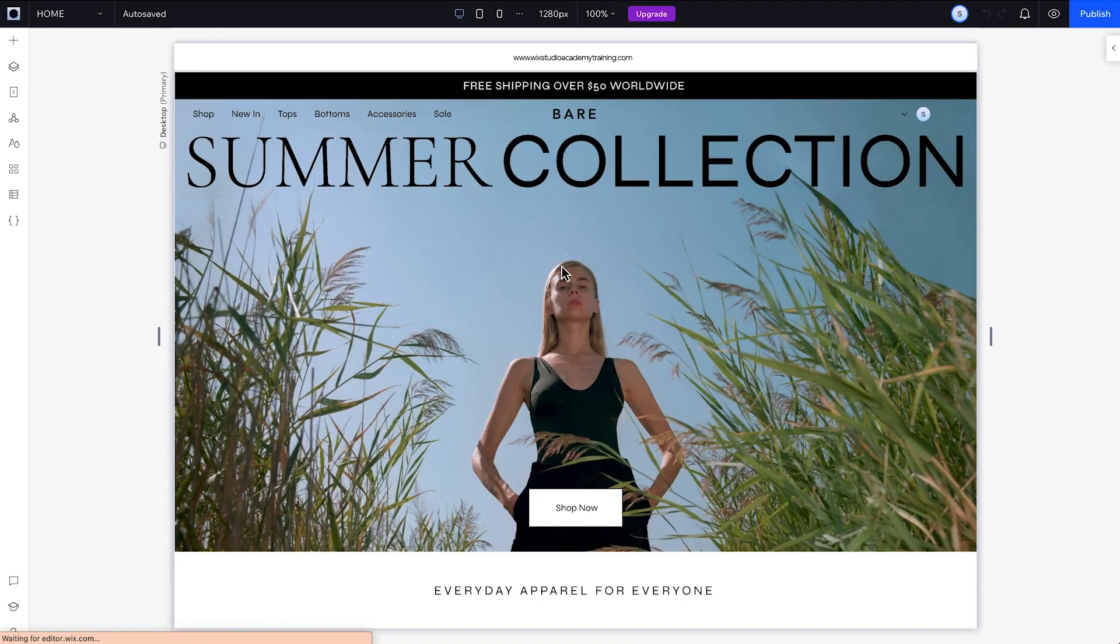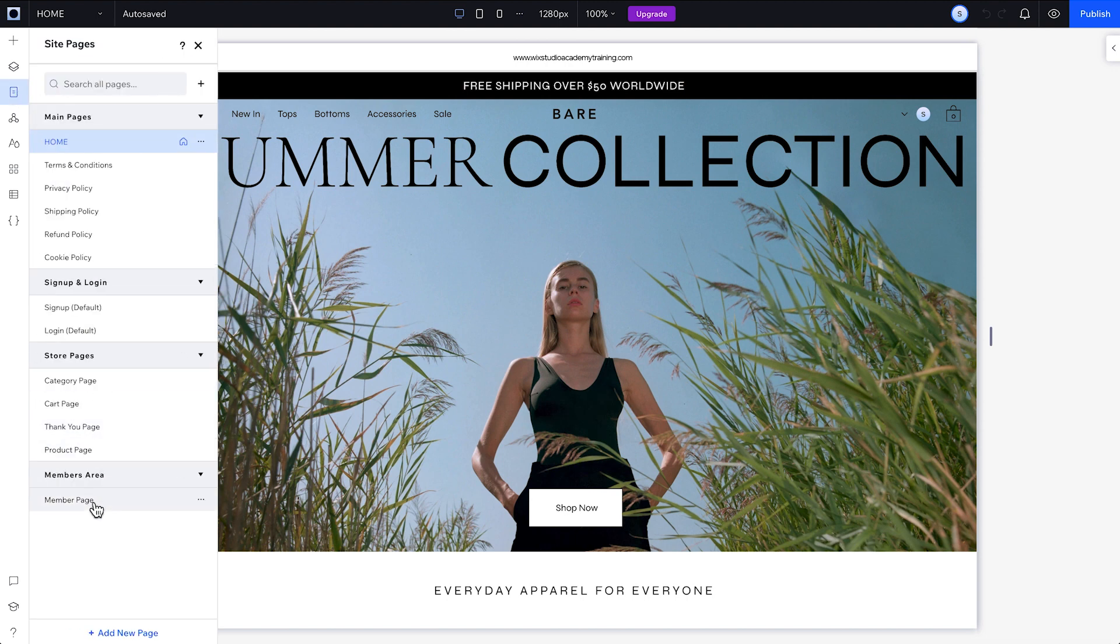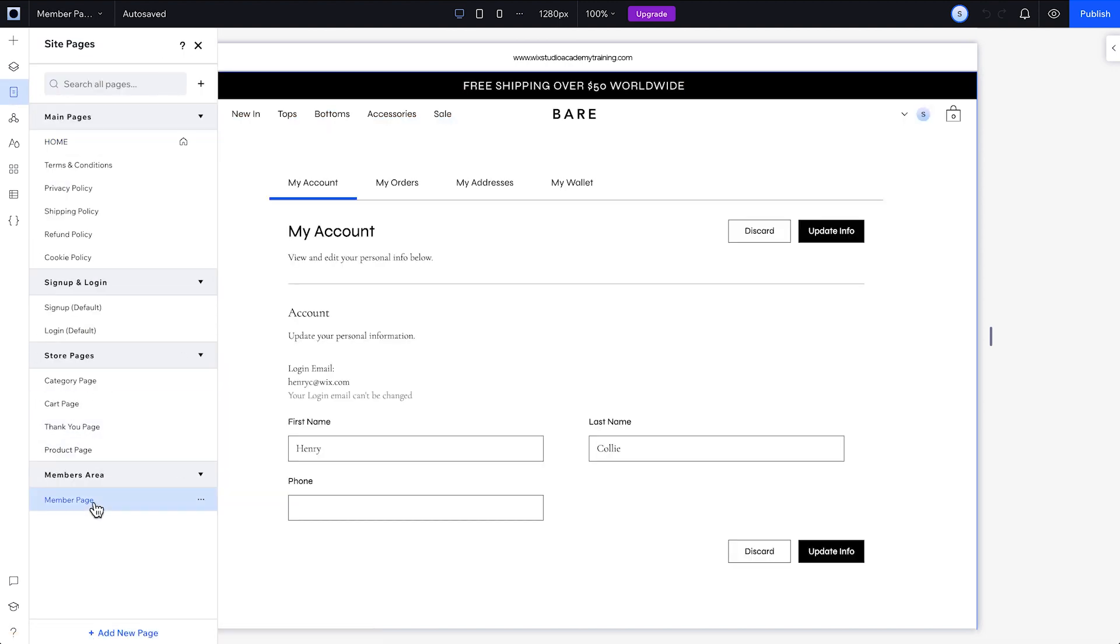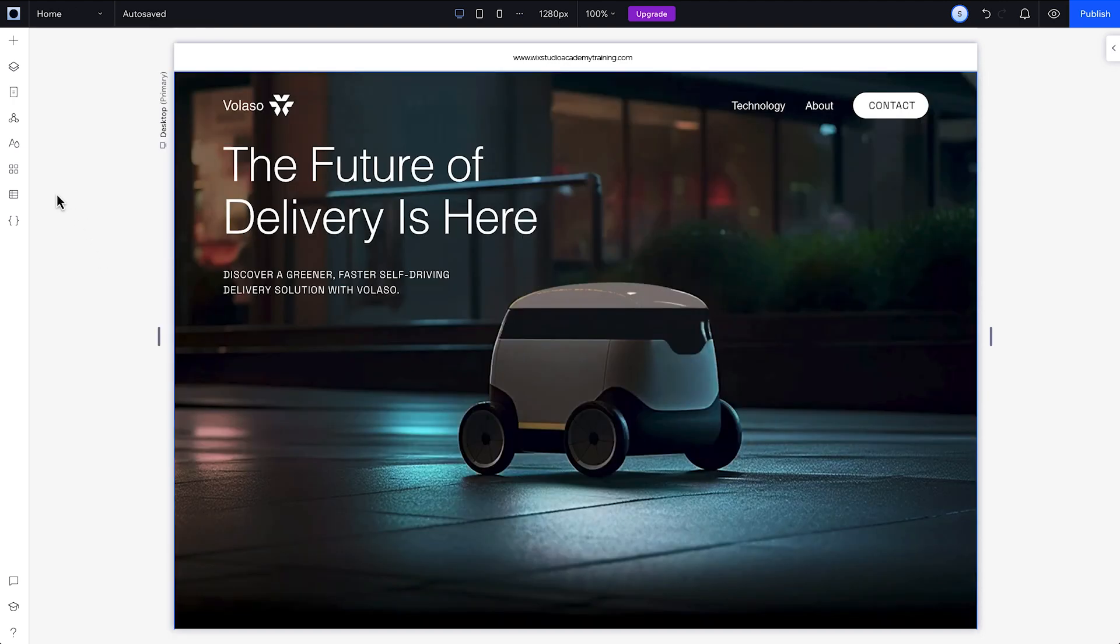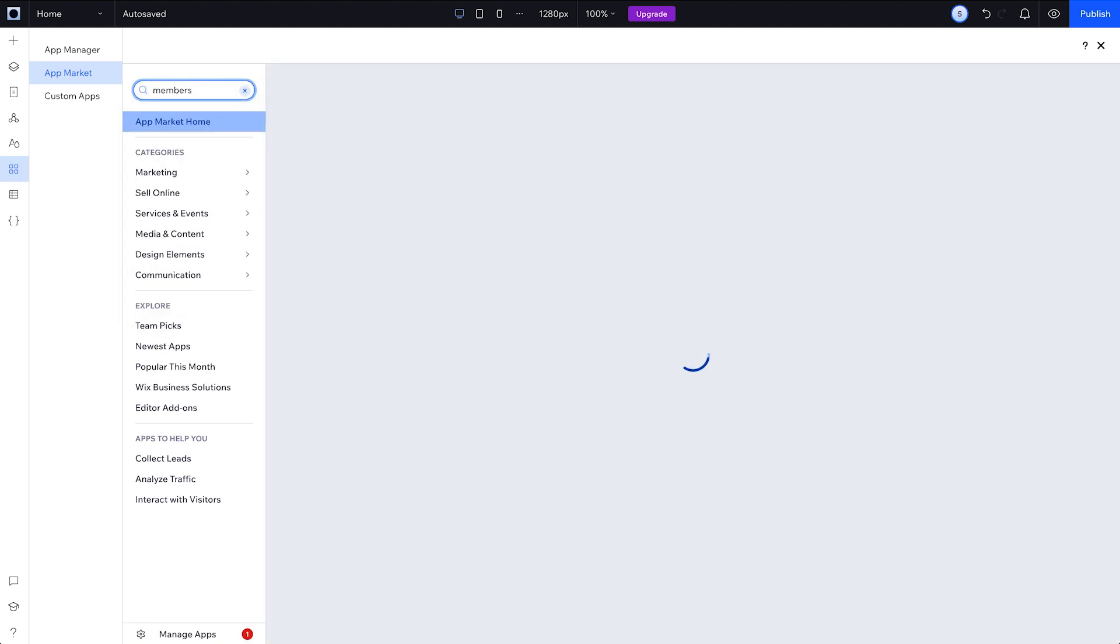Some templates and apps like stores, forum, and pricing plans already have the members area app added. So if you see the member page in your pages panel, the members area is already installed. But if you still need to add the members area, click App Market and search for Wix members area.